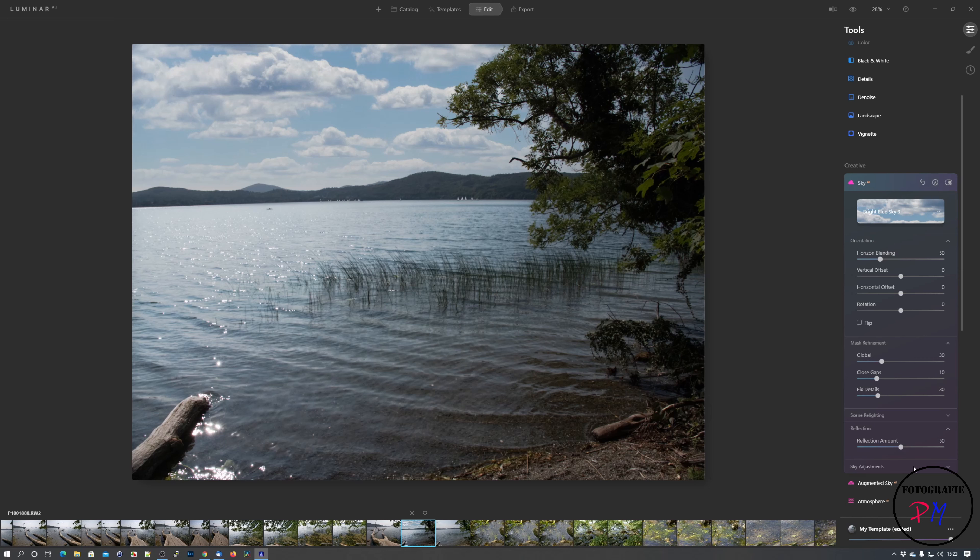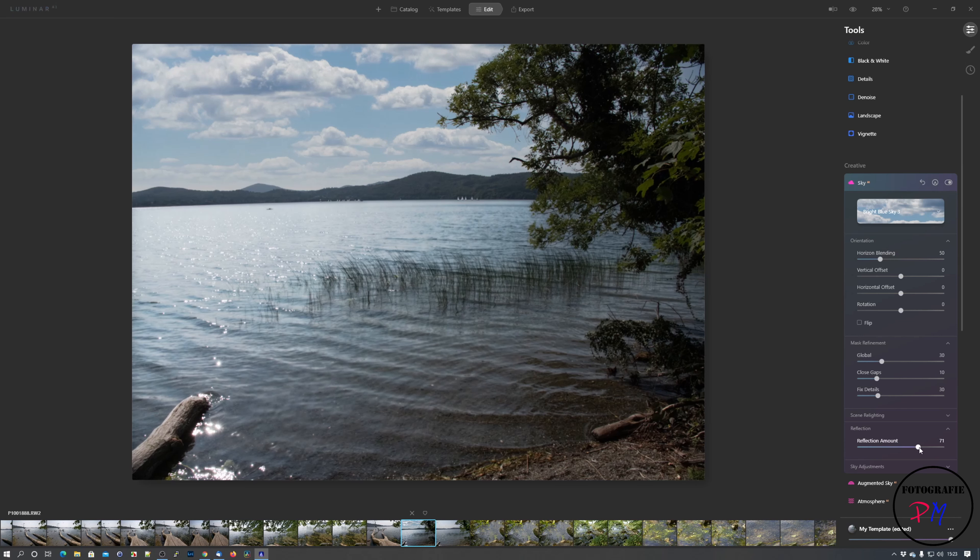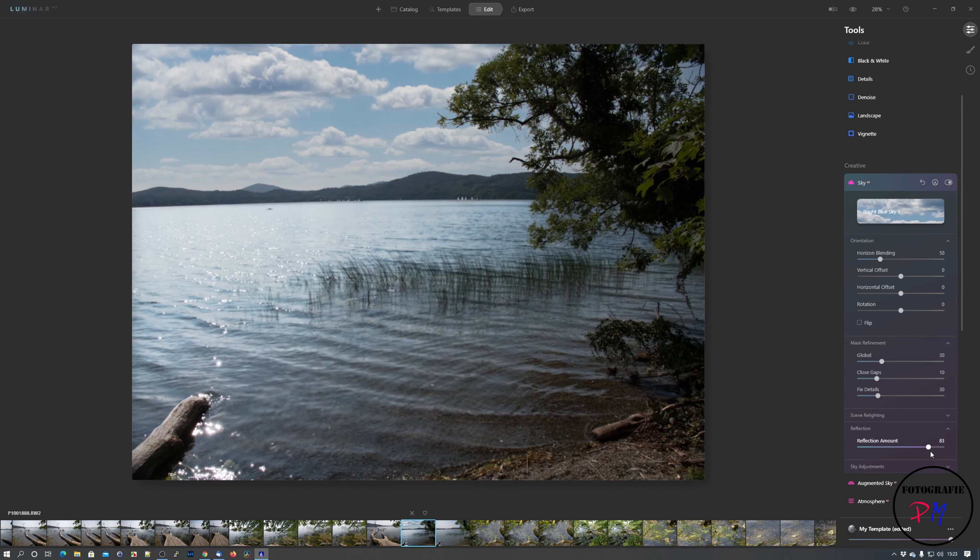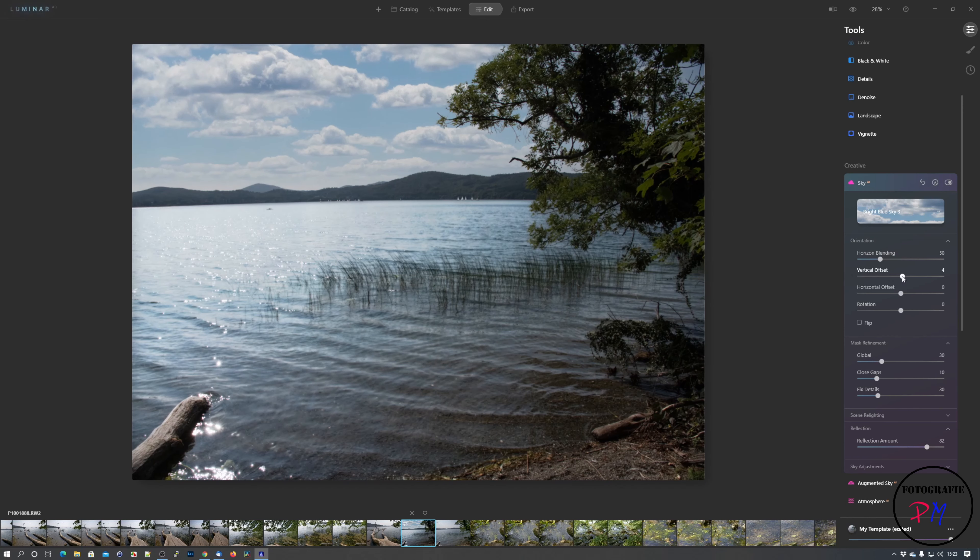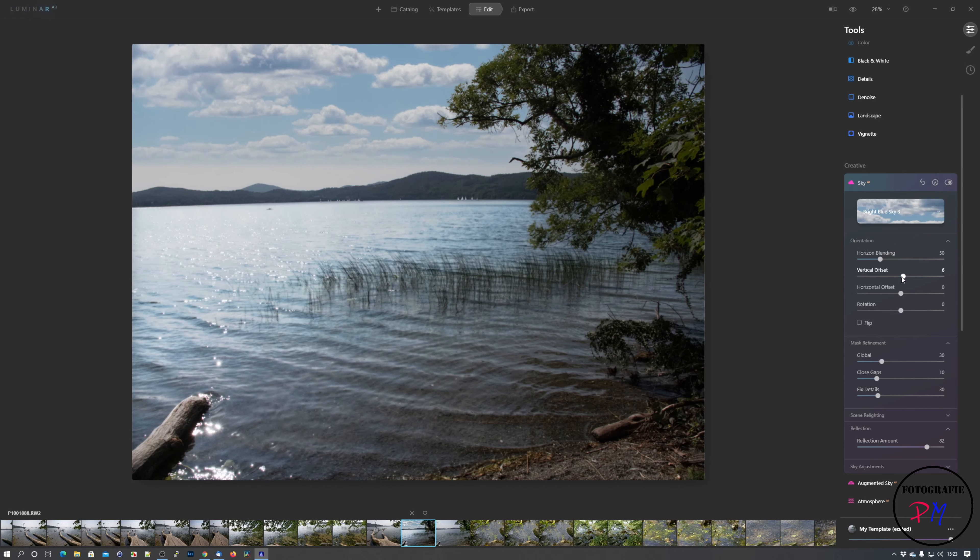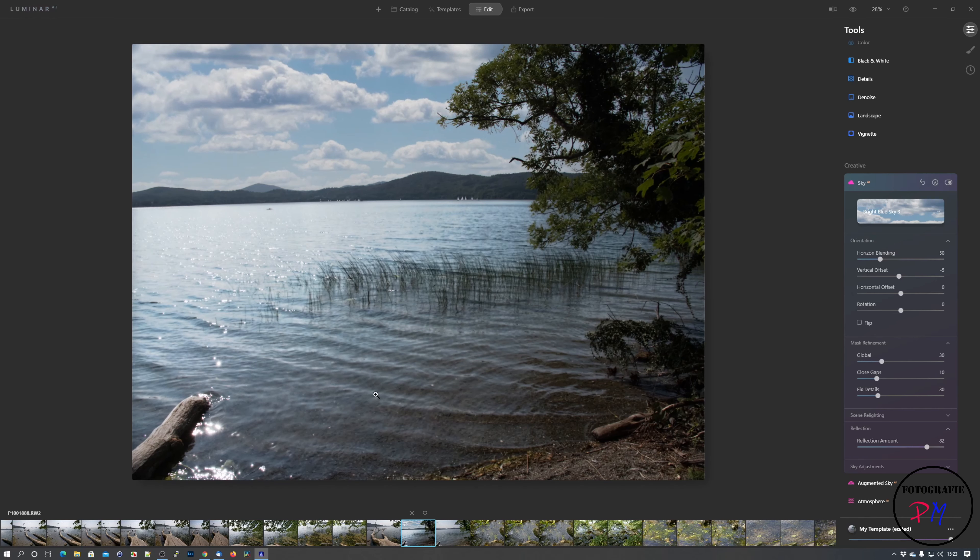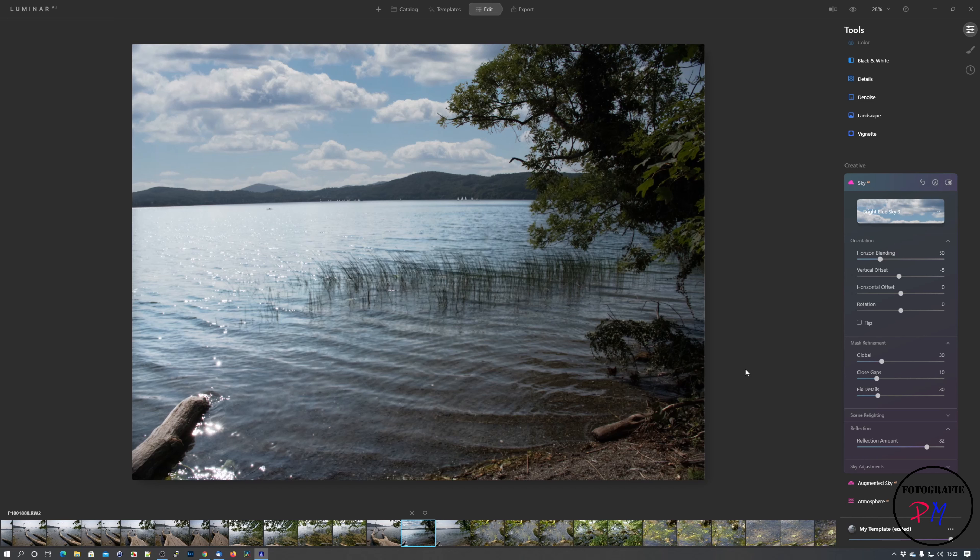Okay. And what Skylum has added or newly implemented in this sky replacement is the ability to add the reflection from the selected sky into a water surface, like here. But it's not that much because there is movement on the water surface. But if we check the vertical adjustment here, you can see that here the tonal equivalent will change too.